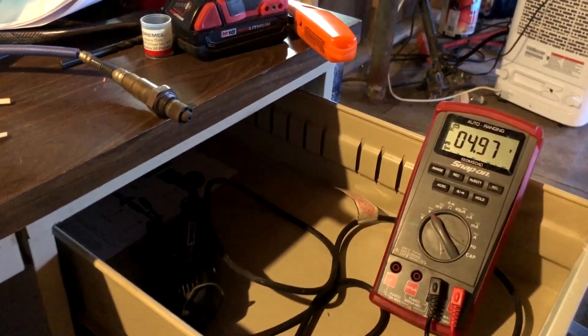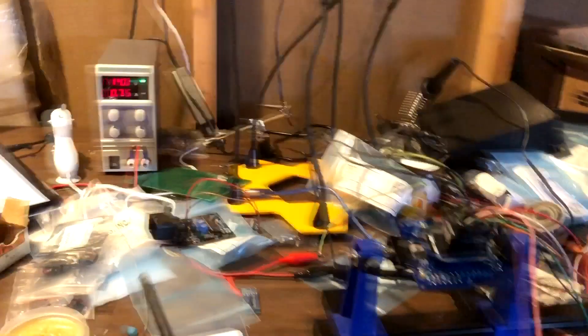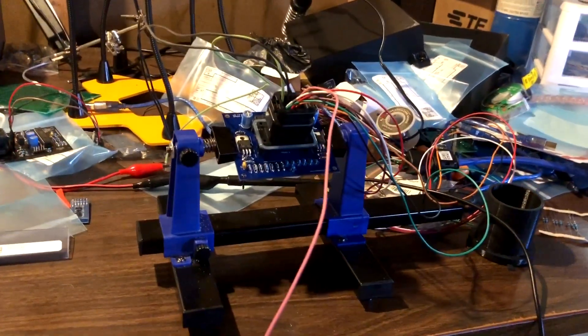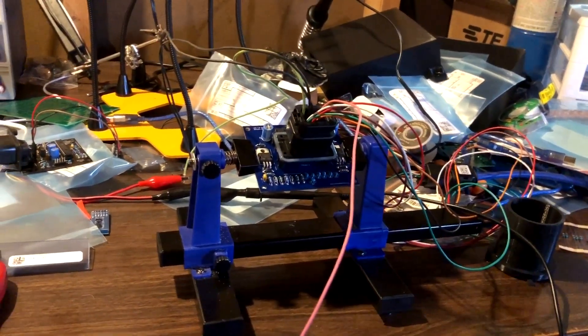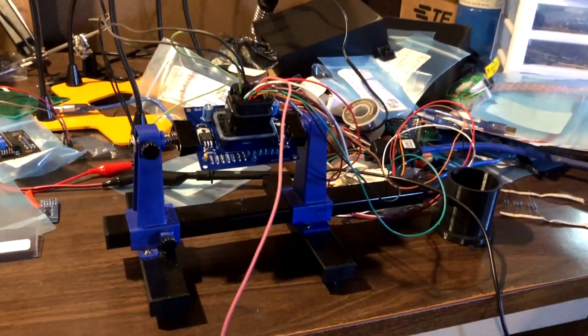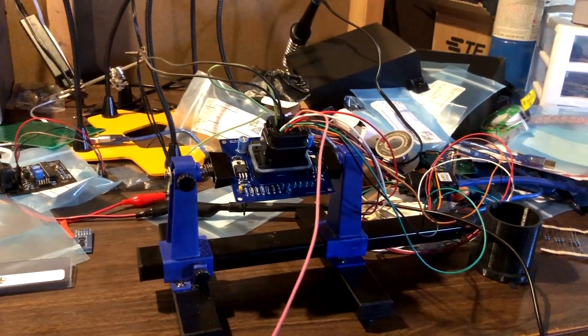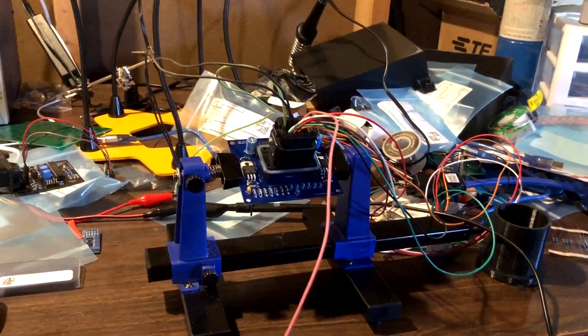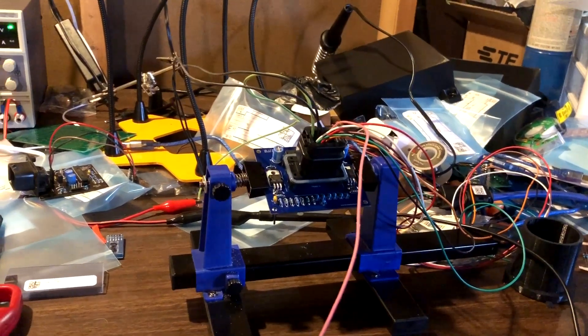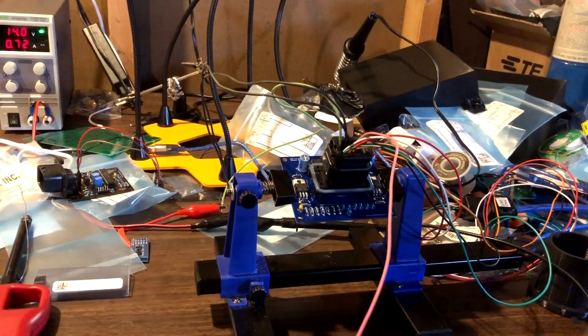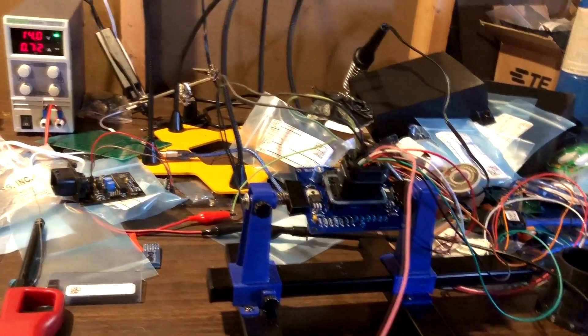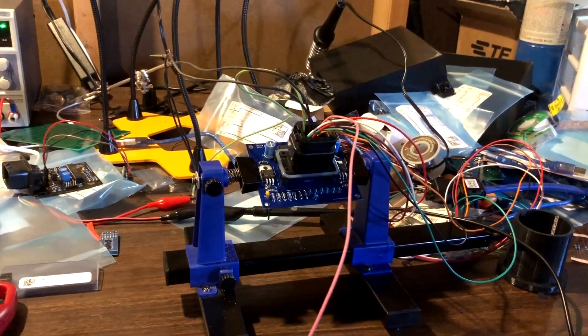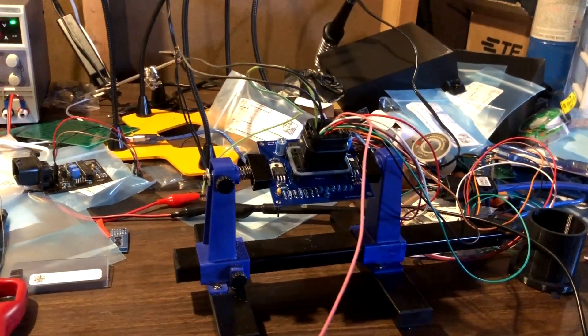So bench test working. I need to print the housing, which I'll show you in probably a minute here. And once the housing is printed, make sure everything fits nice and good. I'm going to test it in the car. Once car testing is done, I've got at least one guy that wants to test a prototype out for me, do some beta testing.